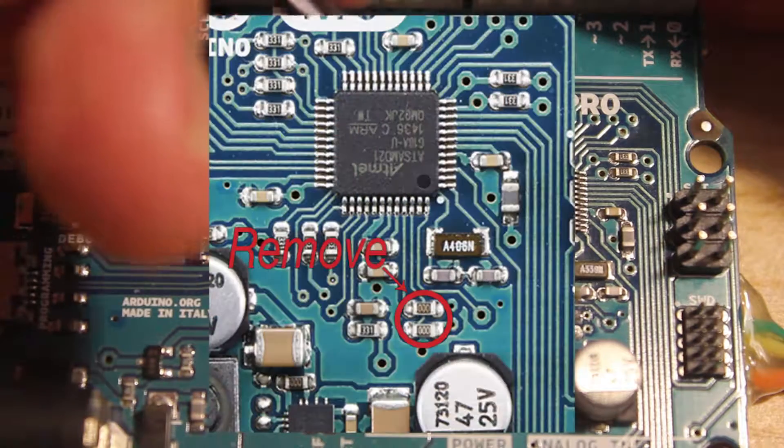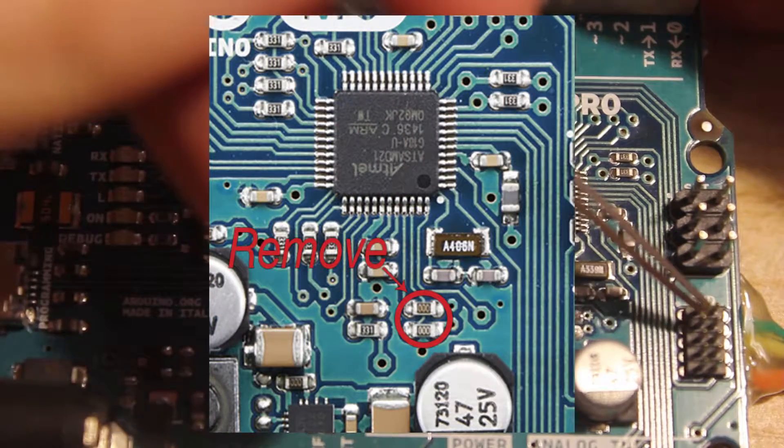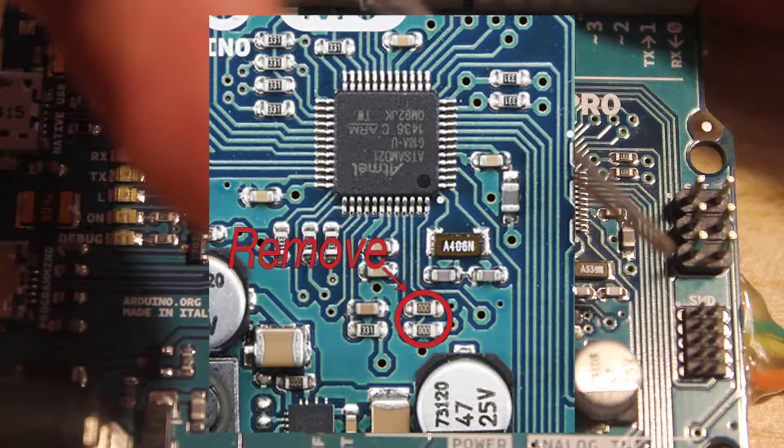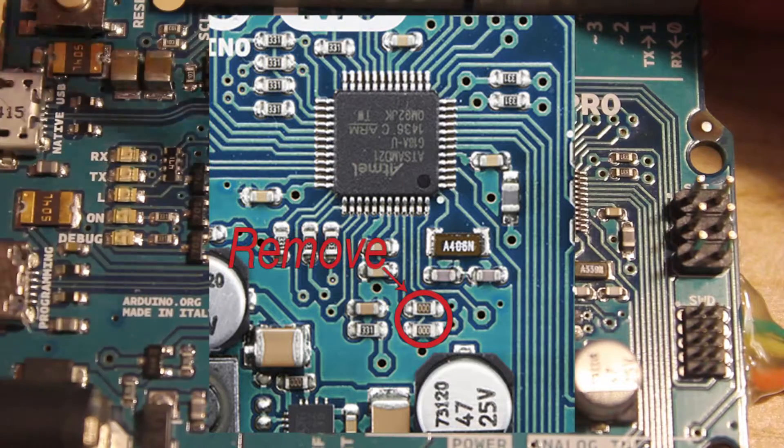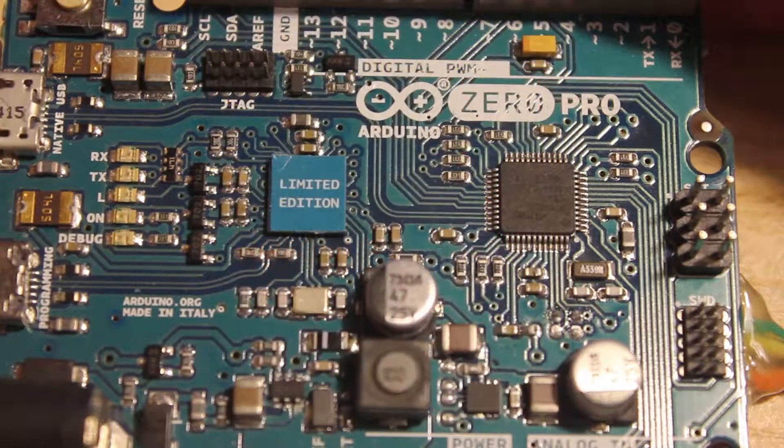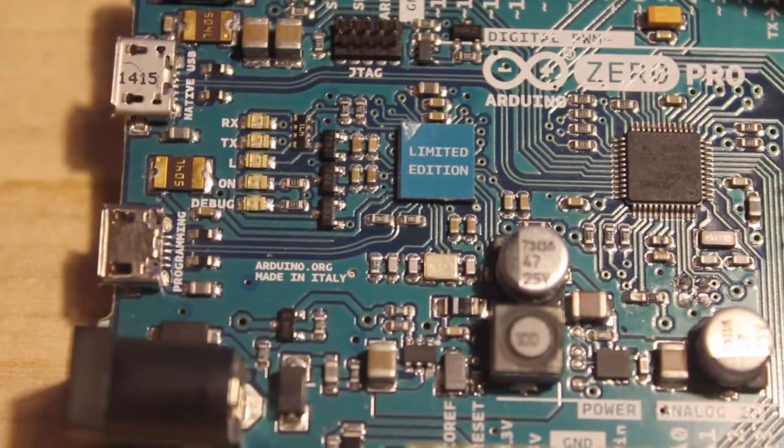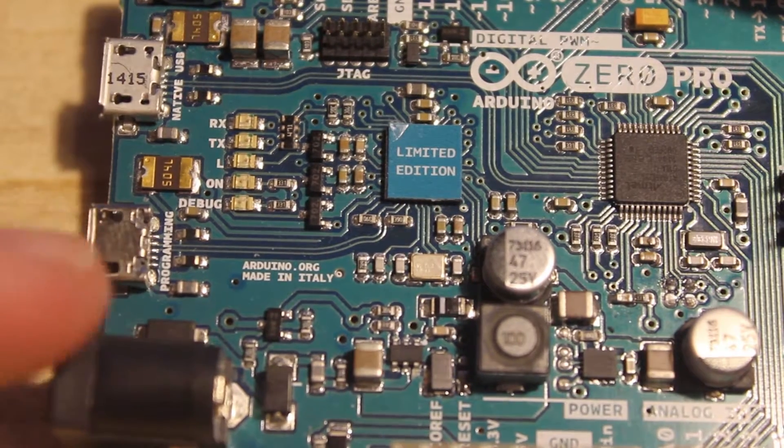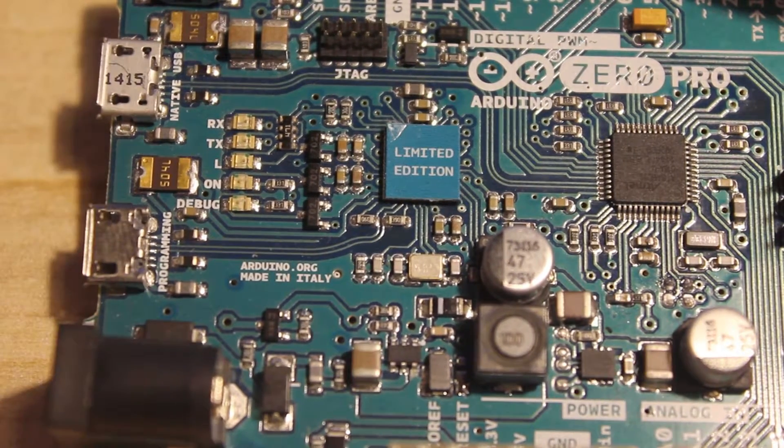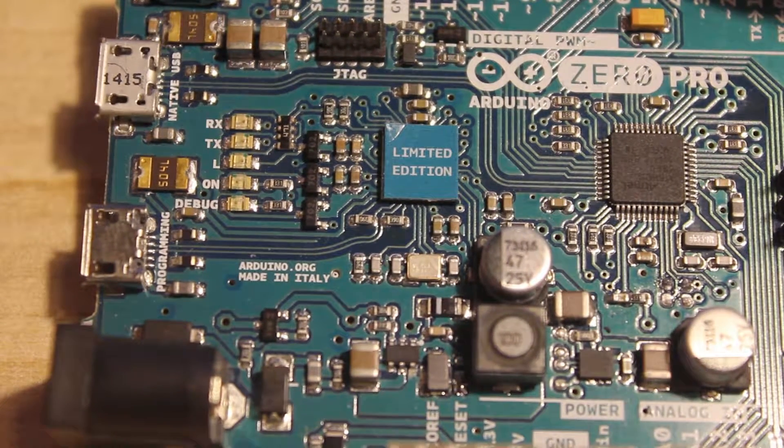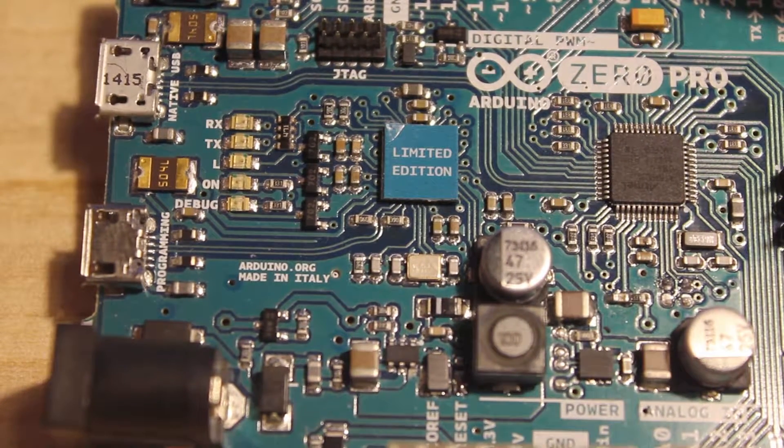You just remove those and then you'll be able to use this port here to program external boards when you plug in to the programmer port on the board.